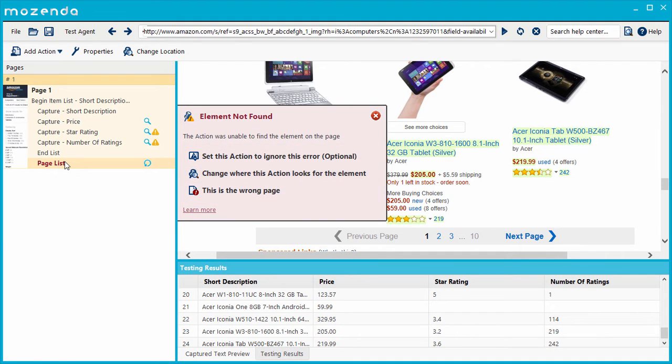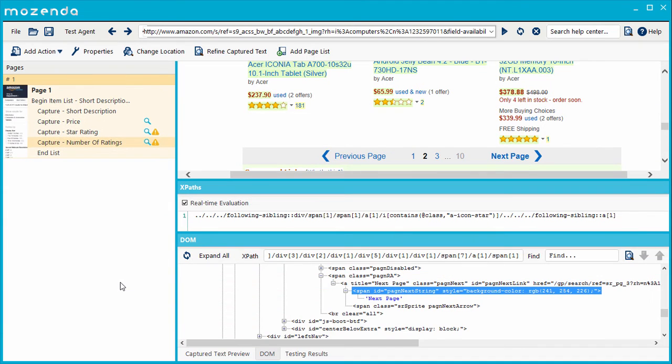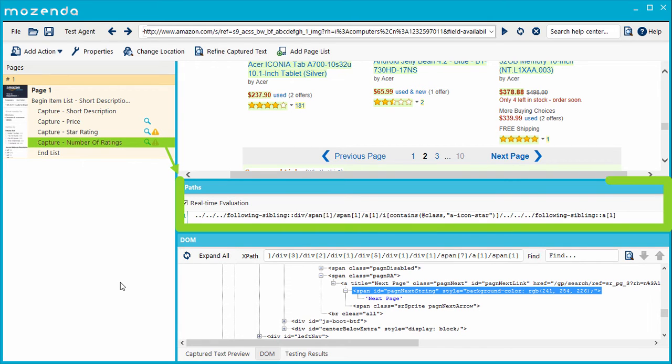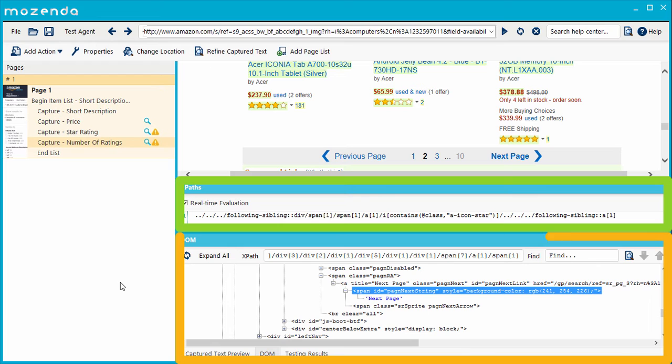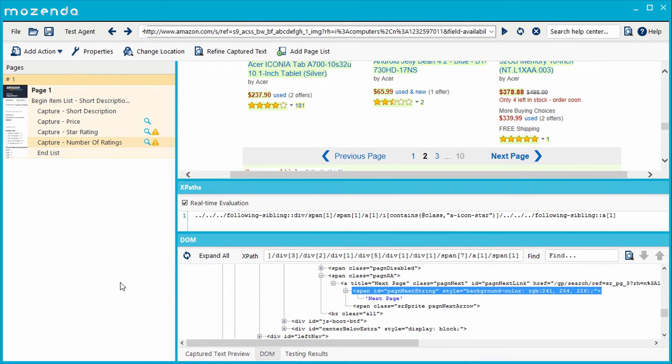Let's discuss how XPaths work and how they are used to fix this error. You'll notice two new panels you might not have seen before, showing the selected action's XPath and the website's HTML. I'll explain more about these panels in Part 2 of this training.